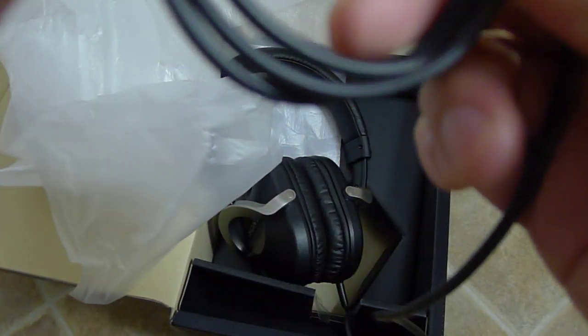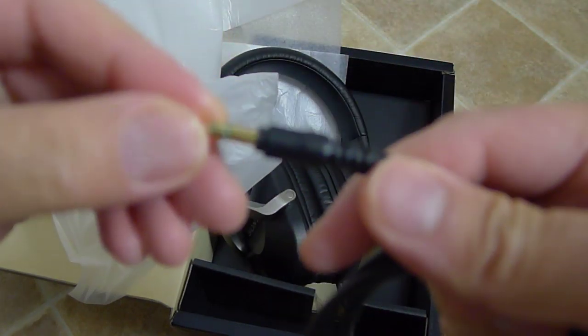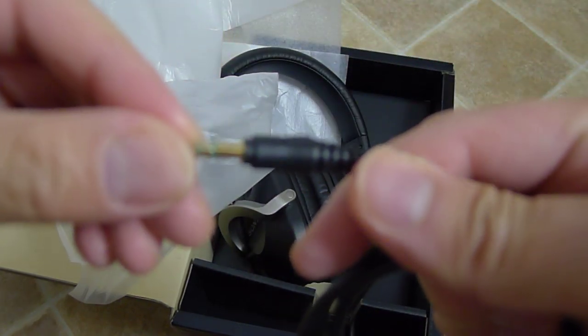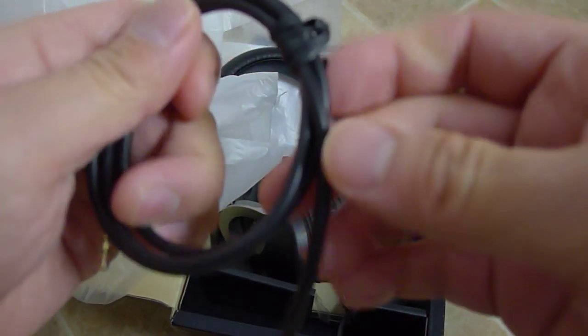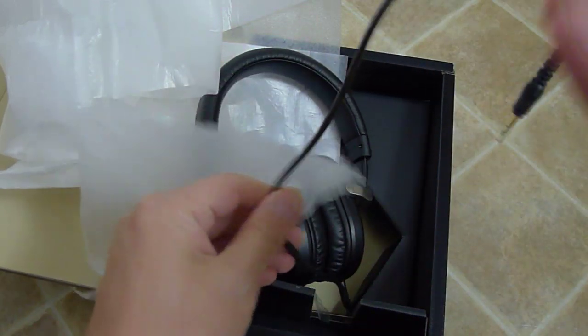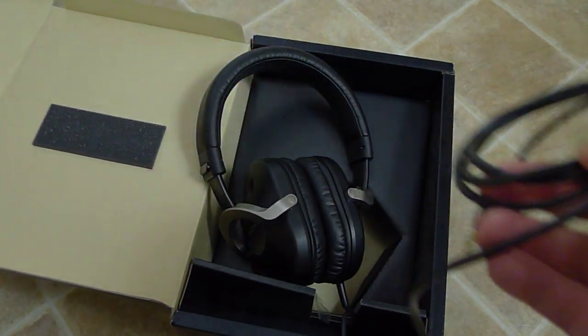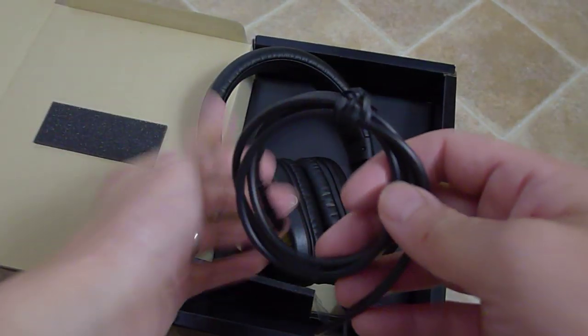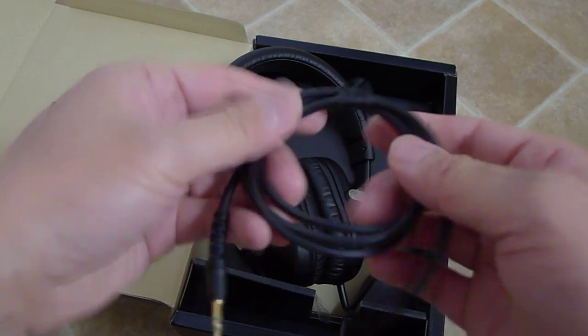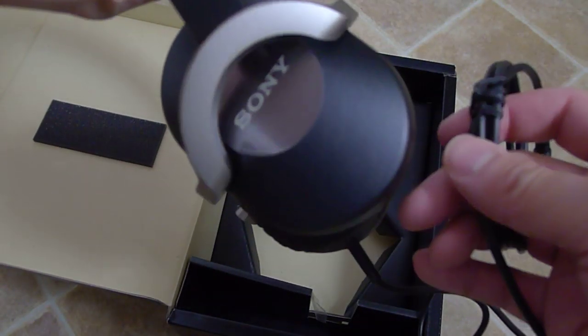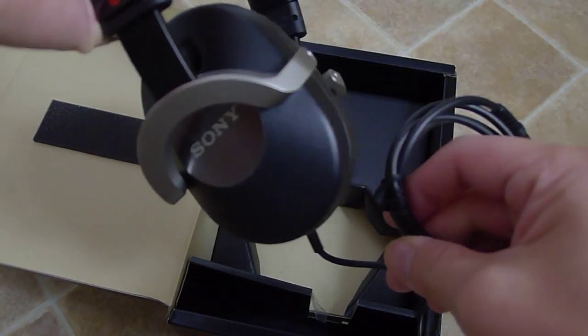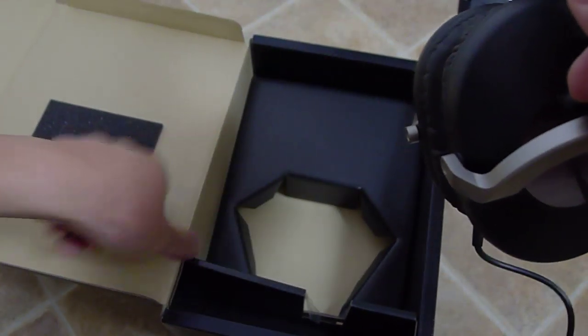So these are mainly designed for portable use, like Walkman, for iPod, iPhone. So the cord itself doesn't have the adapter, which at least I haven't seen it yet. It's pretty short, so it's definitely designed for portable use because the cord is so short.